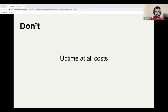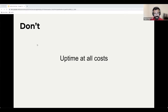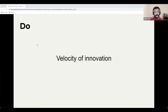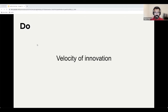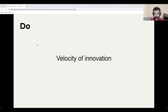We do not focus on uptime at all costs — this is a controversial topic. Some organizations, like those in healthcare and finance, prioritize uptime because the repercussions of downtime are very different. At Netflix, we prize the velocity of innovation. We want smart engineers to find new ways to delight our customers, and as an org, we accept trading some uptime for this. Uptime matters, but it is not our first priority.